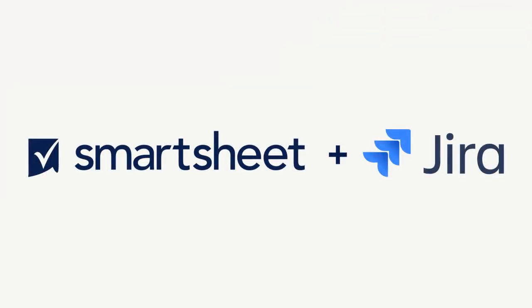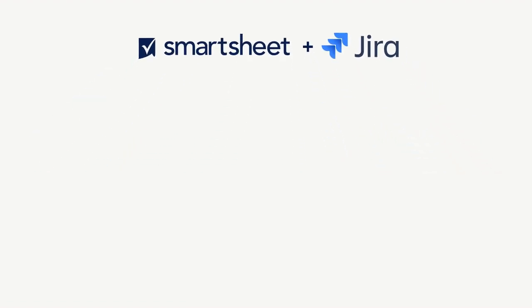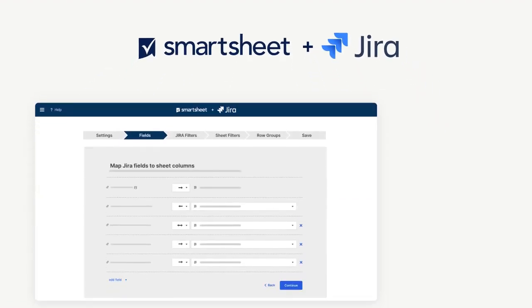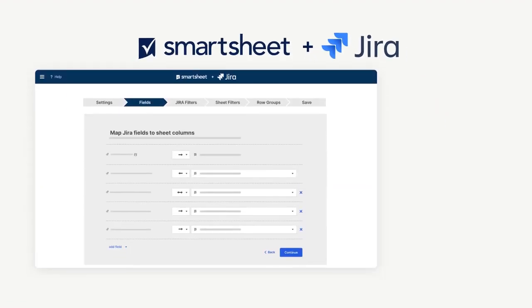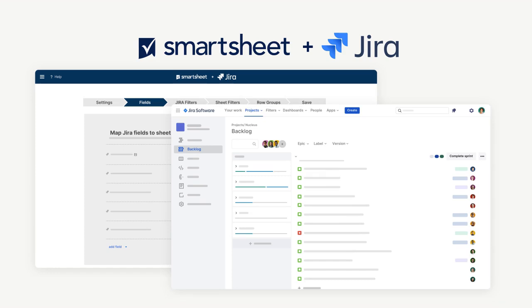The Smartsheet Jira Connector provides visibility into IT and software development projects being tracked in Jira. With the connector, issues are automatically synchronized whether edited in Smartsheet or Jira, ensuring every record is up to date.